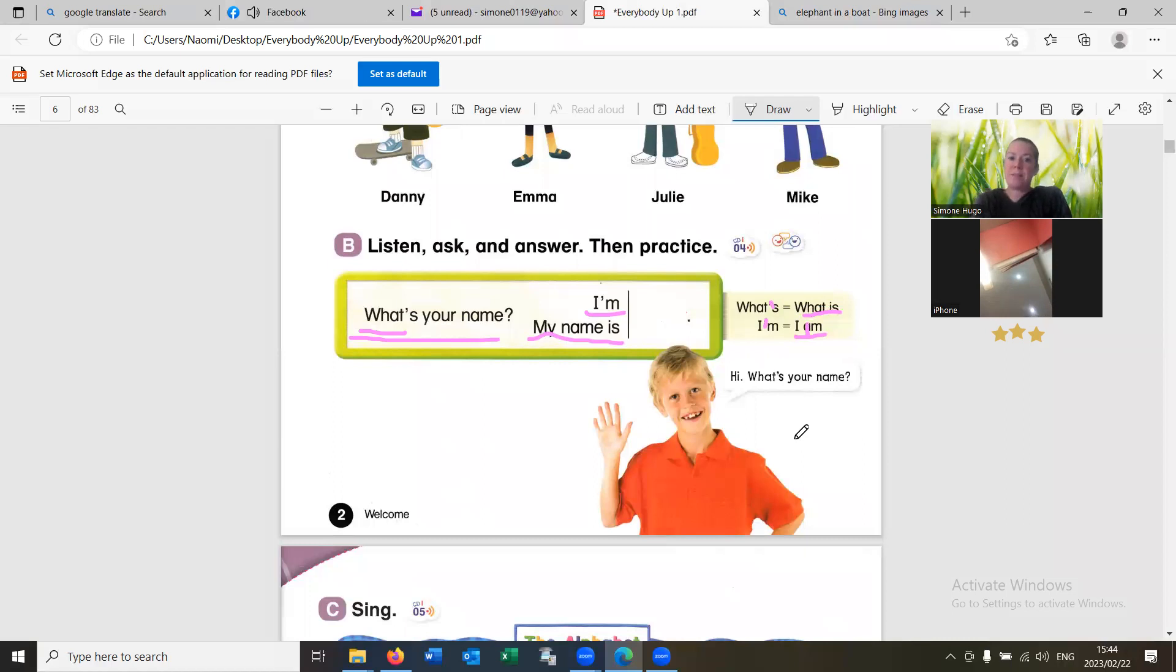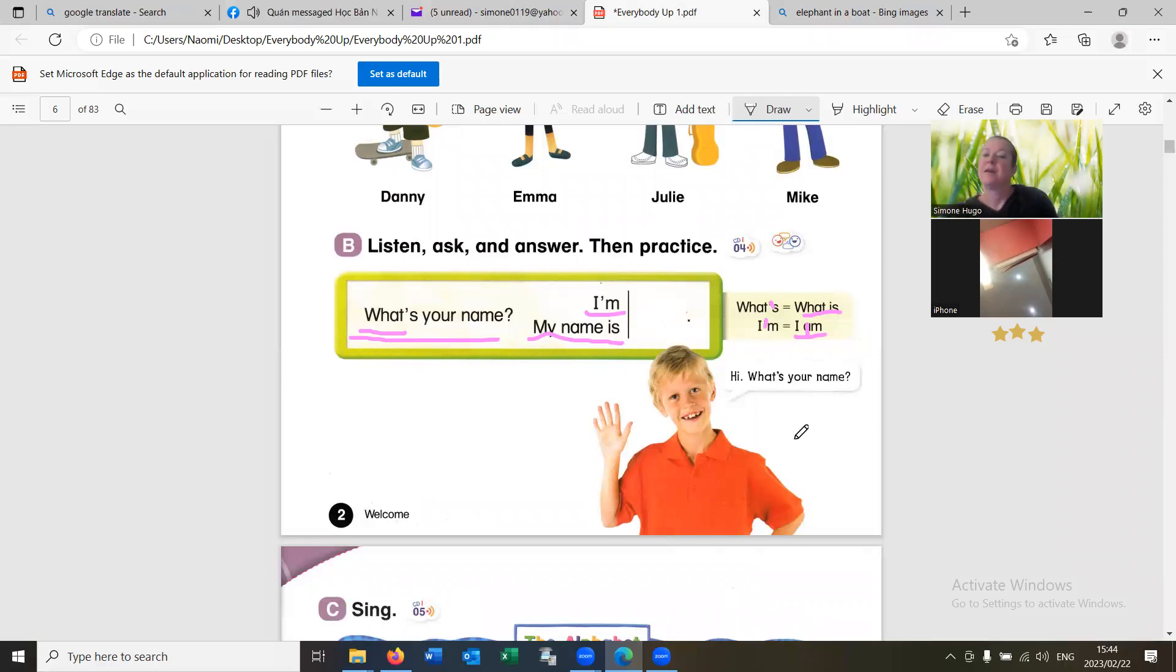Now you ask me. What's your name? I'm Simone.